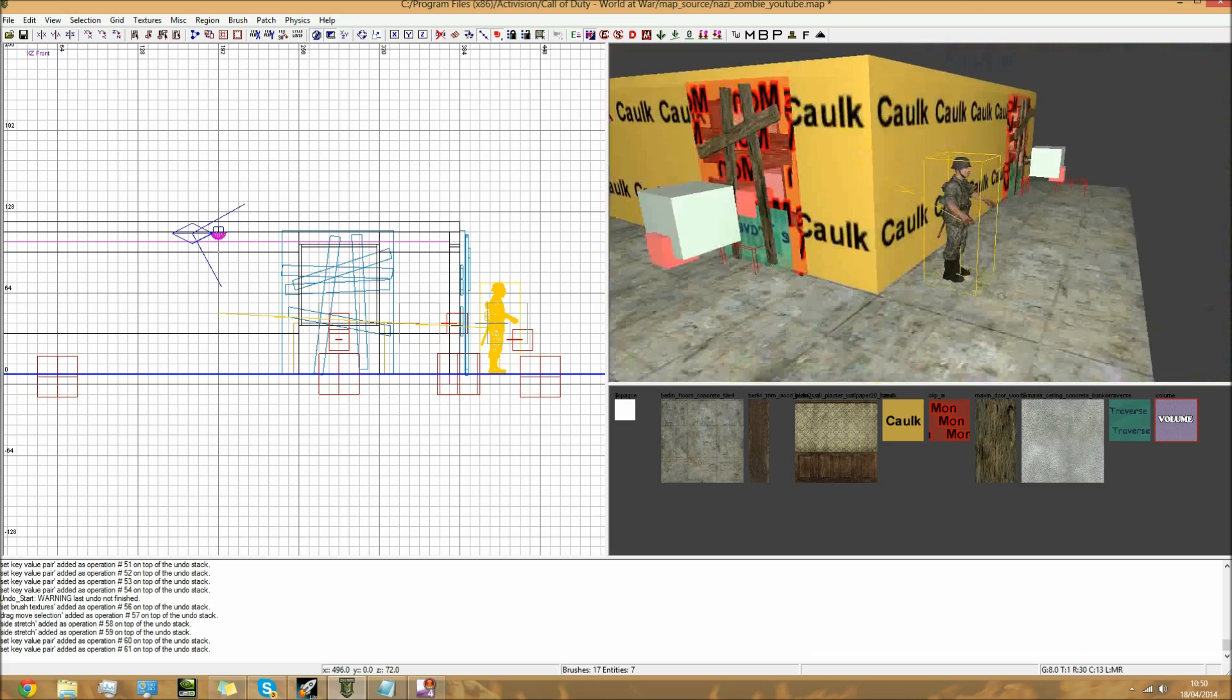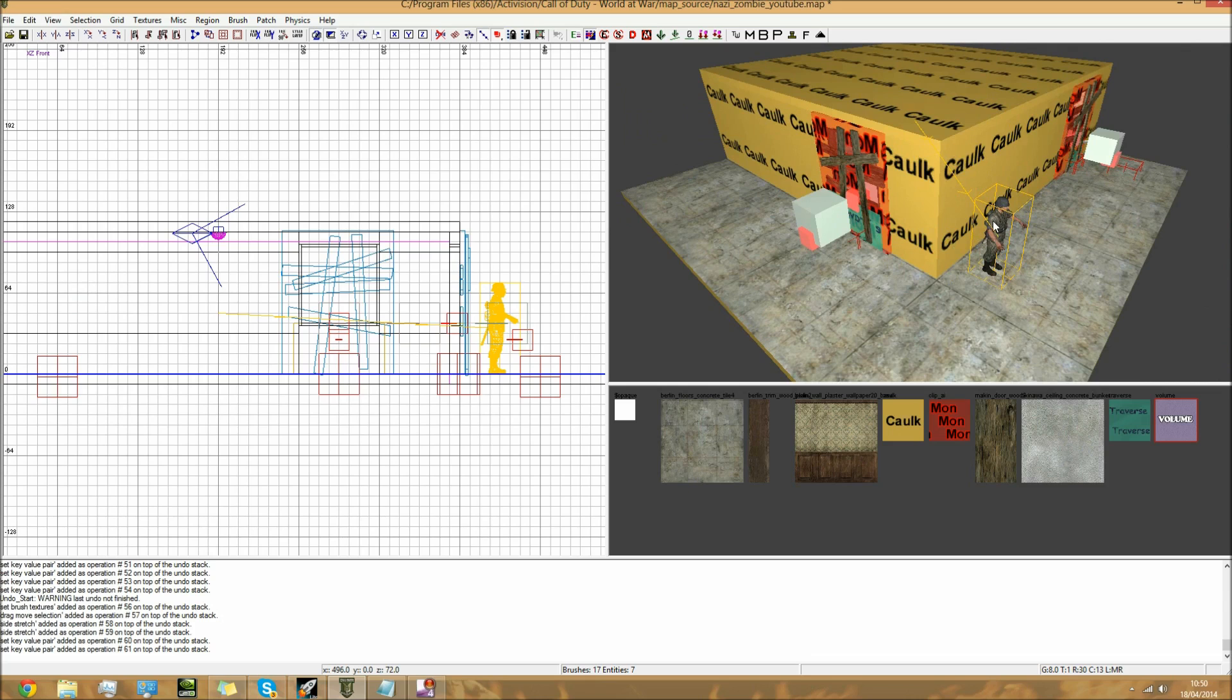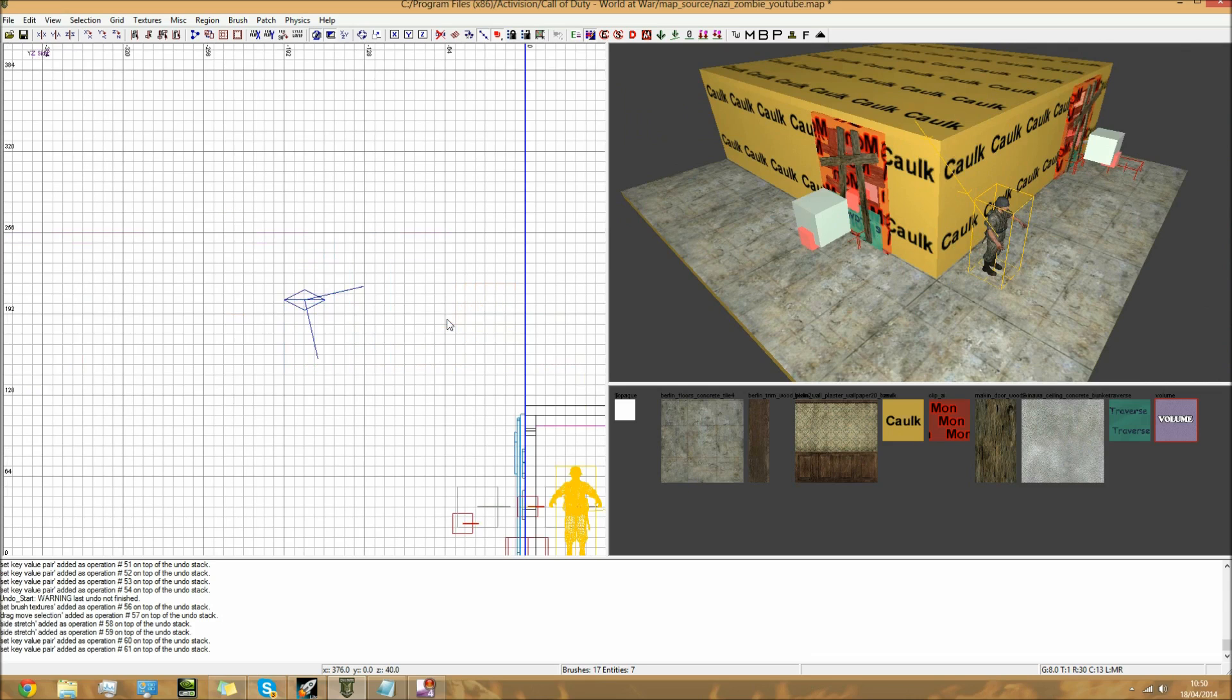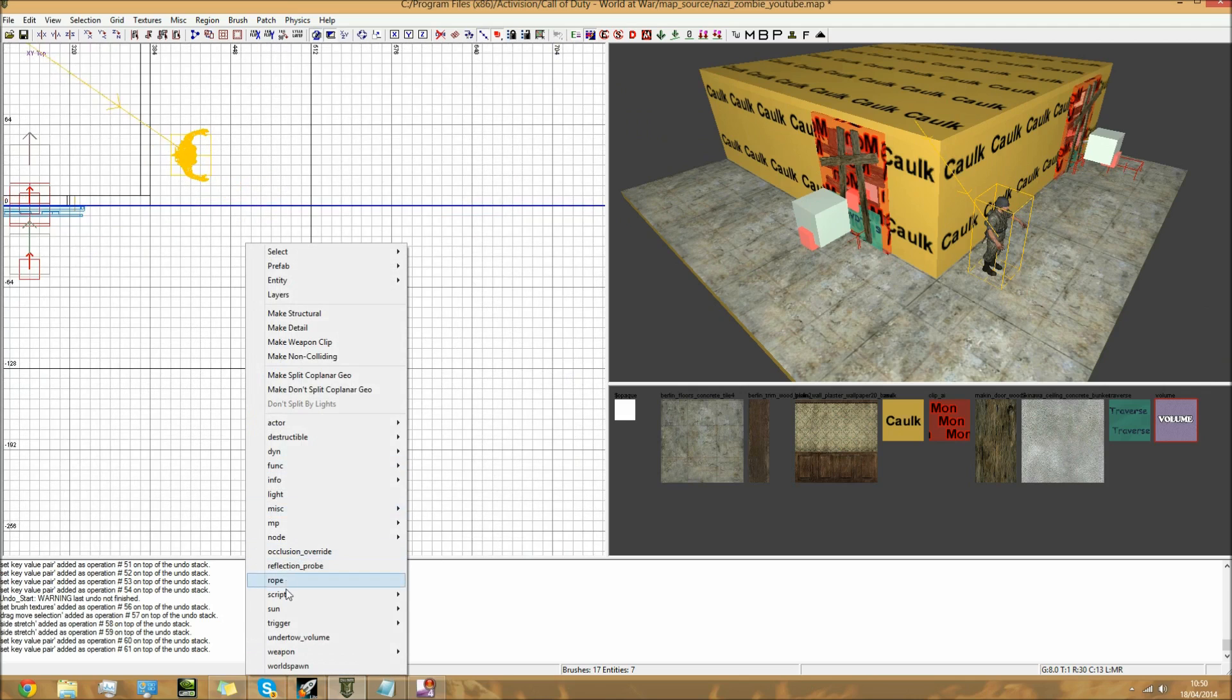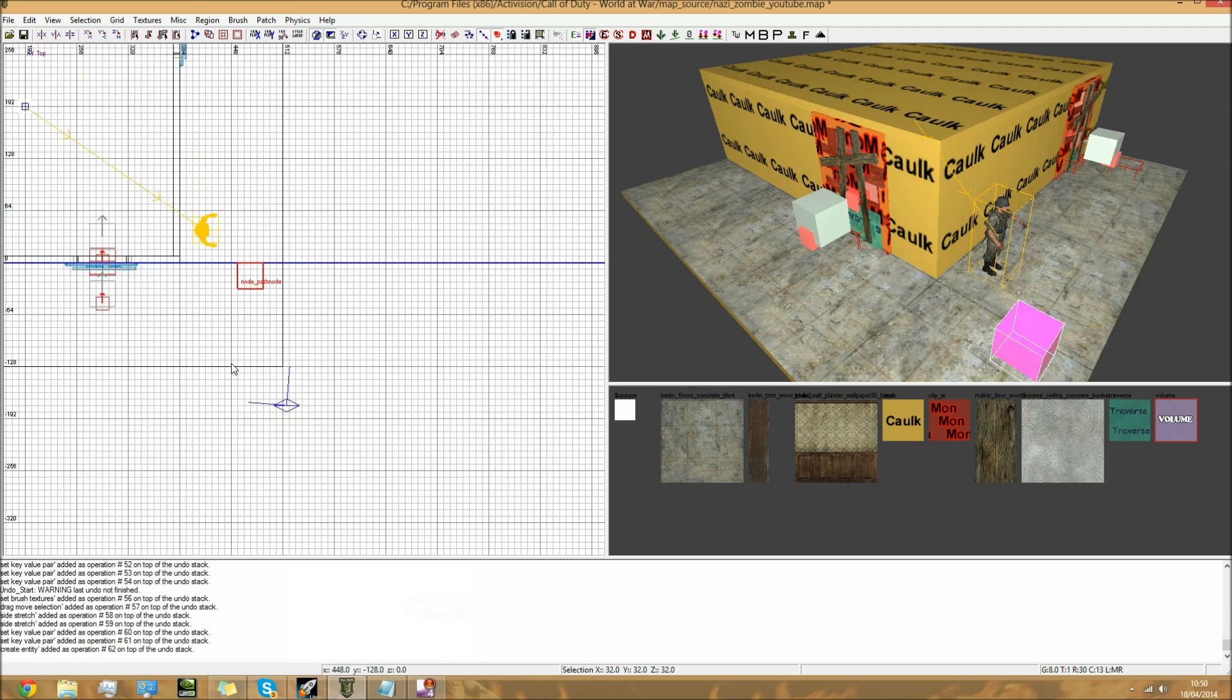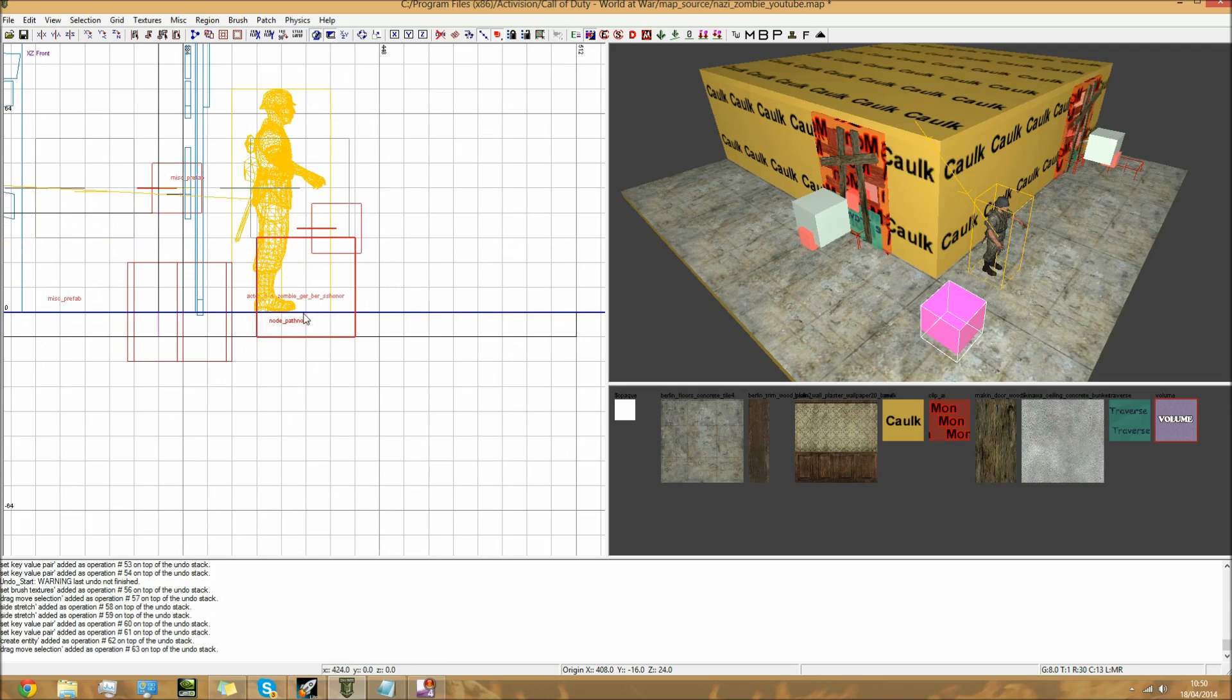The next thing is you need to do some path nodes. That's to tell the zombie where to walk, because the zombie will just stand there and start looking around. To do this, I prefer just to go into the bird's eye view like this. I just find it a bit easier. You need to right-click and go to Node, and go down to Path Node. You'll get this purple, pink sort of box. I always put it one block over the floor - that's just what I do.